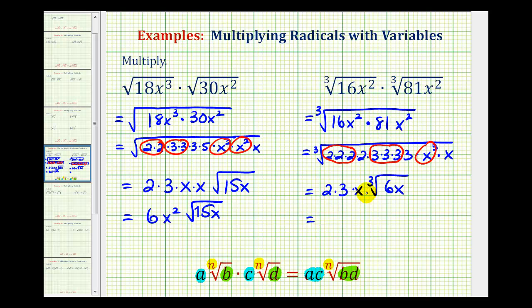So we have 6x outside the cube root times the cube root of 6x. I hope you found this helpful.